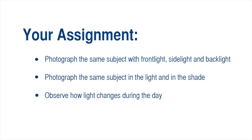First, I'd like you to photograph the same subject under front light, back light, and side light. You can do this simply by moving around your subject.